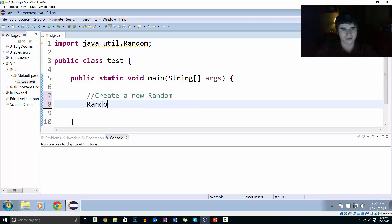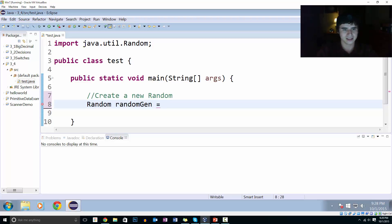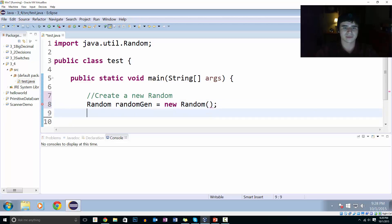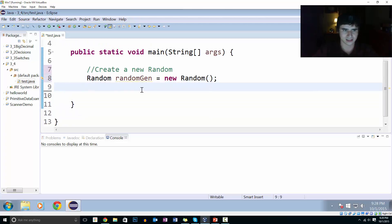So random, randomGen, I'm just going to call it that, equals new Random parentheses, and we don't have to pass anything to that to create it.